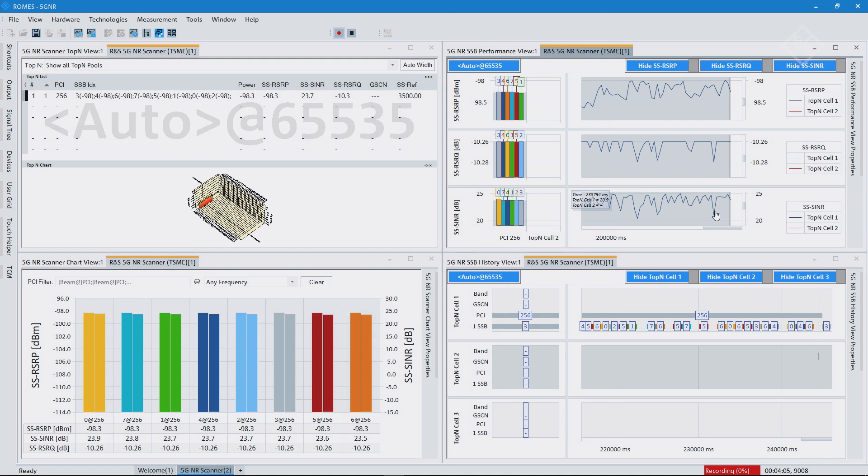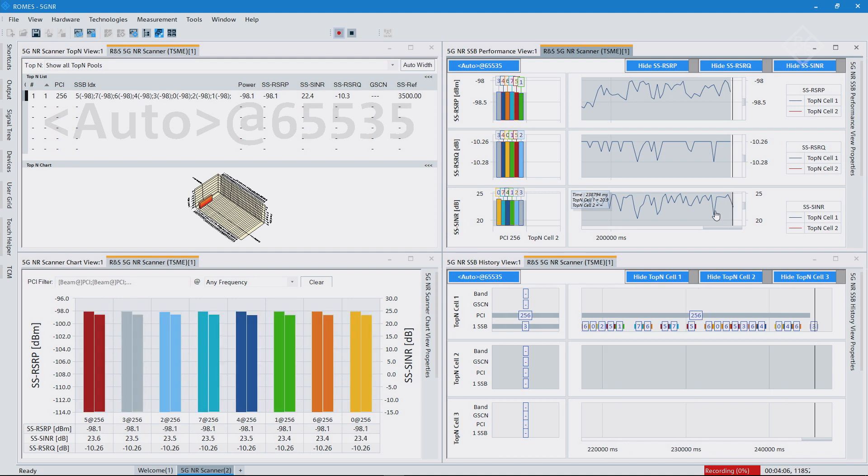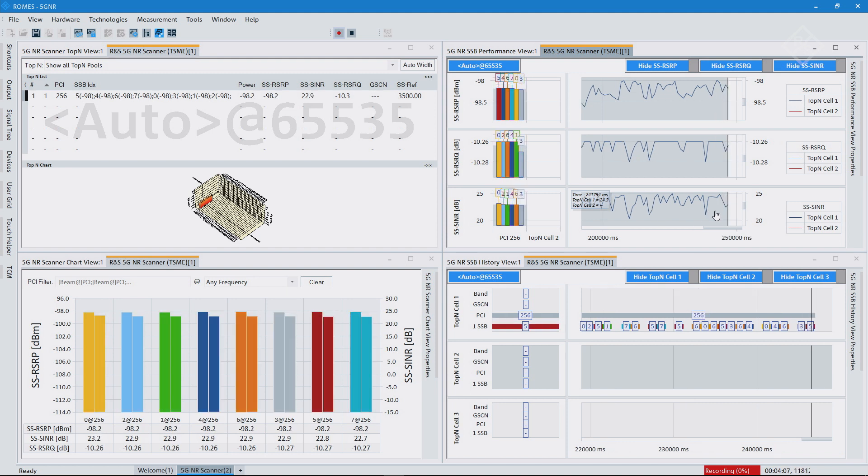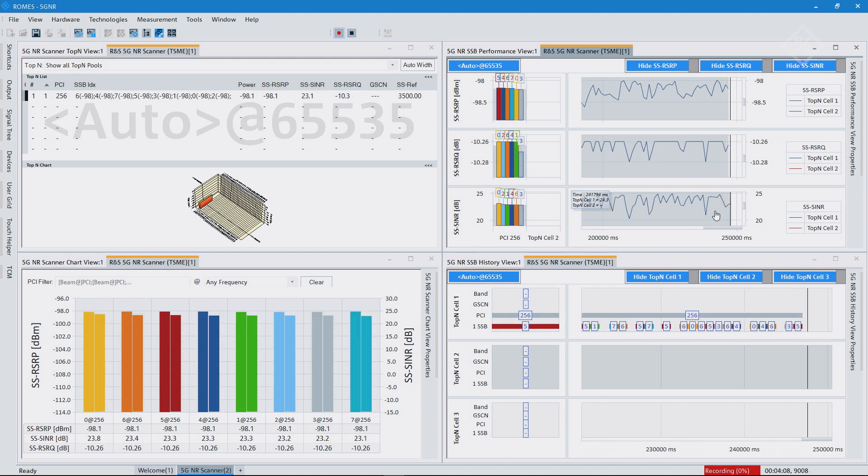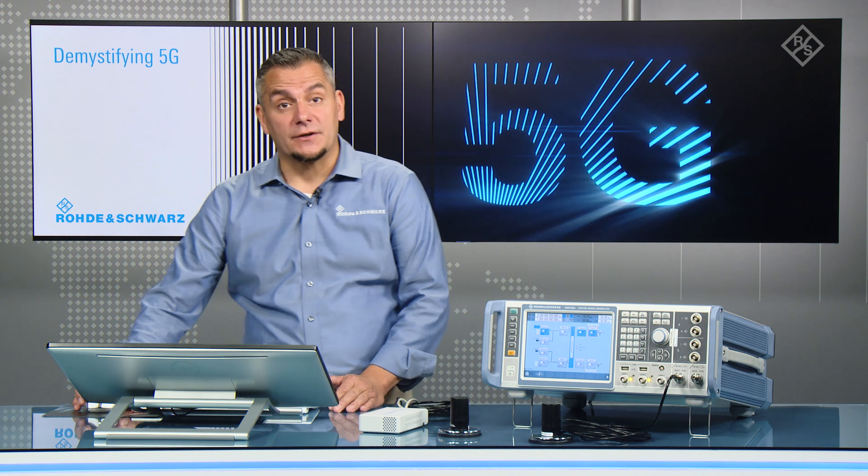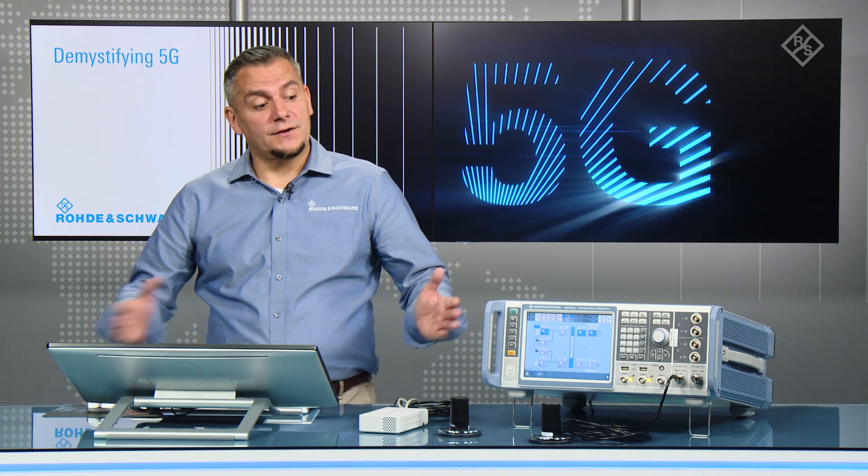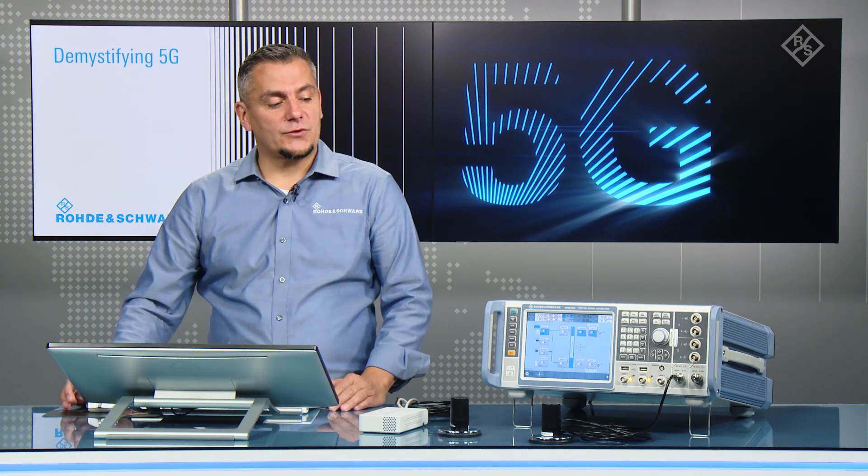So what I did here is a very simple demonstration. I'm using one carrier at this moment, and I put one SSB in there.